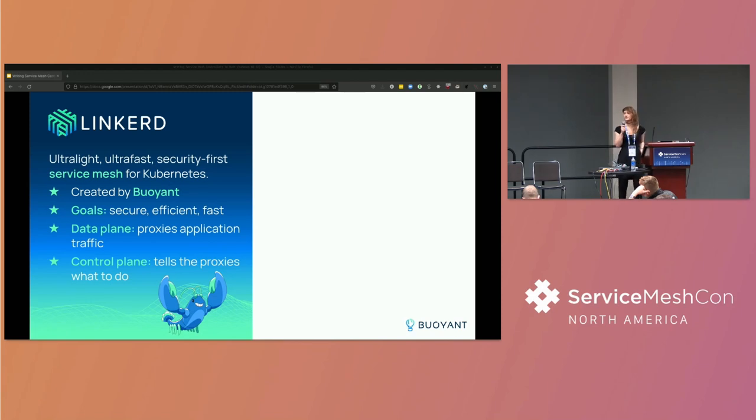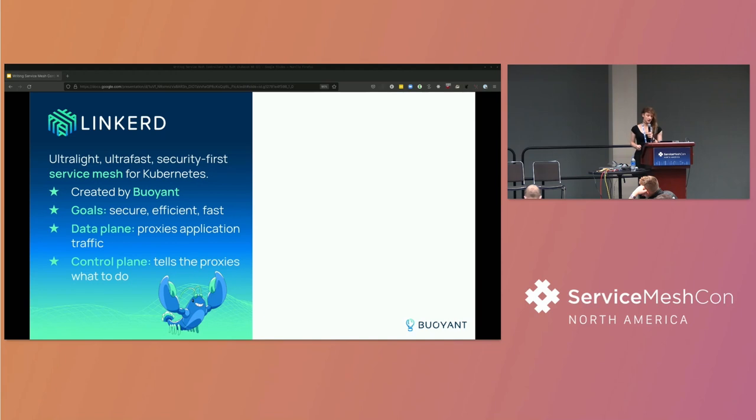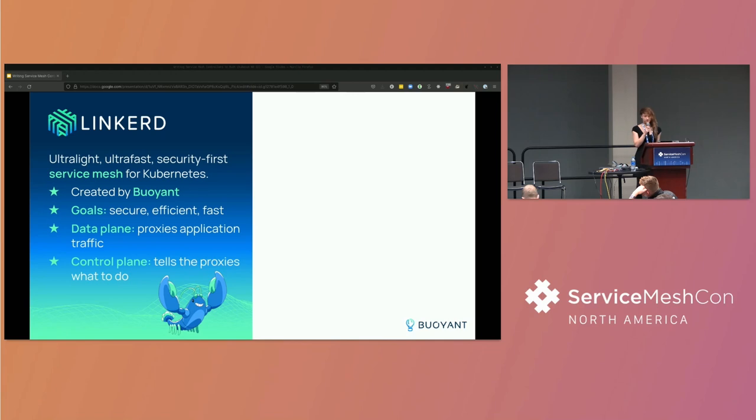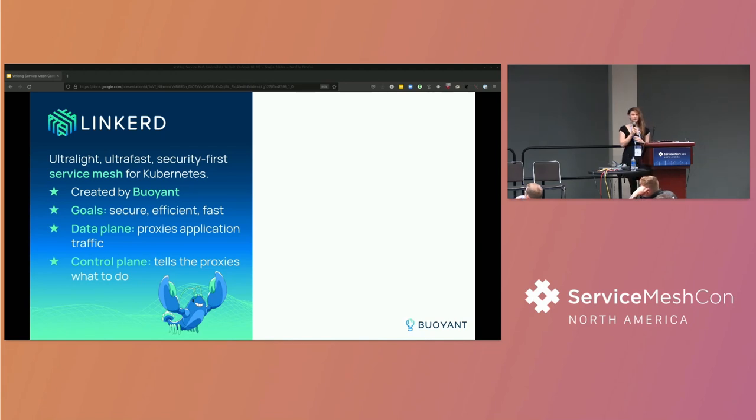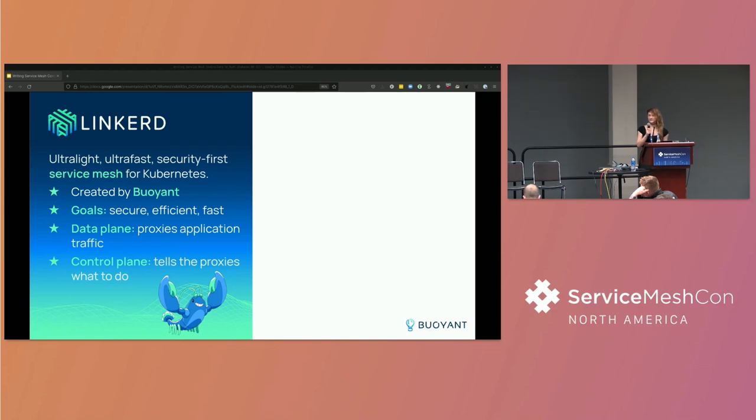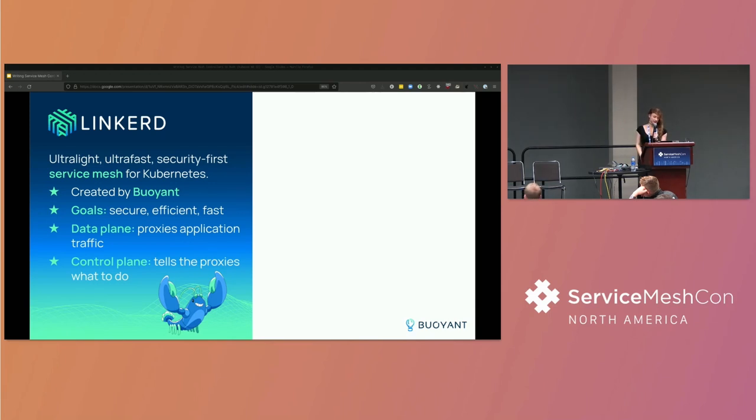We're going to talk about a service mesh, and the service mesh that we're talking about is Linkerd. It's a CNCF graduated project, ultra lightweight, ultra fast, security first service mesh for Kubernetes. In particular, the Linkerd team's goals are that the mesh should be secure, resource efficient, and low latency. And we really care about those things in that order. Security is the most important and then performance and efficiency. And down here, we have Linkerd the lobster, the Linkerd mascot.